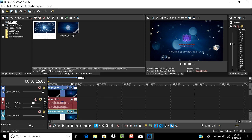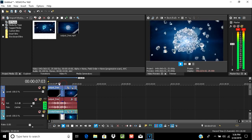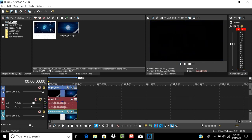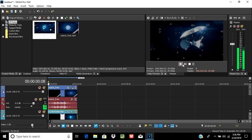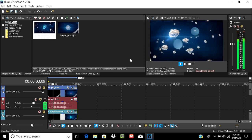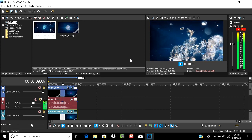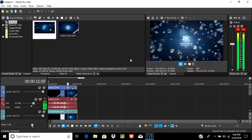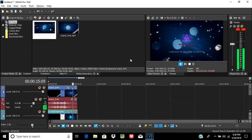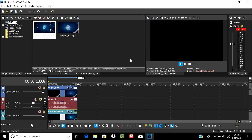I have given the link of Vegas Pro 16 and 4K Video Downloader in the description — you can check it and download from there. Now we are going to finally check if all the things are right or wrong and then render it. It's working without any watermark!